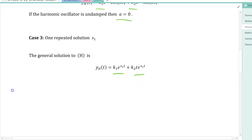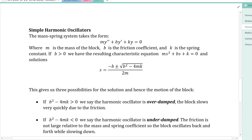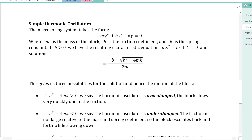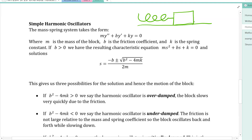As an application, consider the simple harmonic oscillator from the mass-spring system discussed earlier in the semester — a block attached to a spring sliding on a table. The differential equation modeling the displacement y(t) from the rest position is m·y'' + b·y' + k·y = 0.